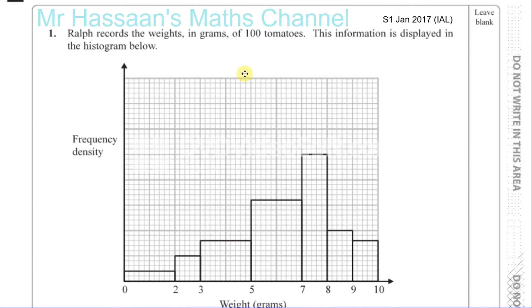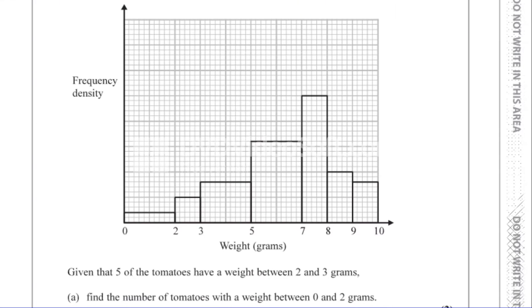Now for question number one from January 2017, International A-Level, the Statistics 1 paper. Here we have a histogram. Ralph records the weight in grams of 100 tomatoes. The information is displayed in the histogram below, with frequency density on the y-axis and weight in grams on the x-axis.